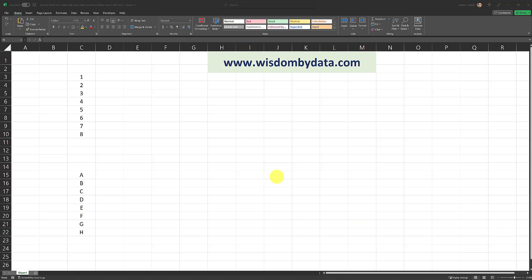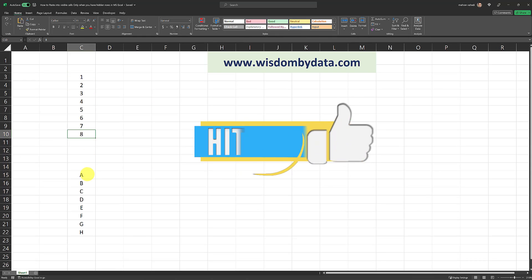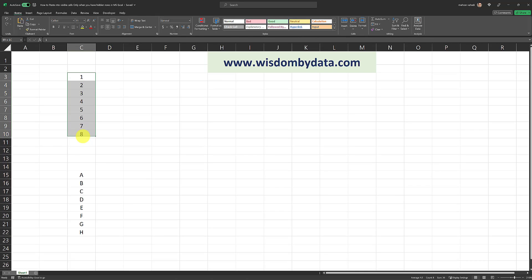And for that reason, I'm using the exact same data set I used in my previous video. So here's what the situation is. I have a data set here consisting of numbers from 1 through 8 and I have a separate data set which contains alphabet letters from A all the way through H. What I want to do is I want to be able to copy and paste from this range into the range above it when there are hidden rows in the first range.